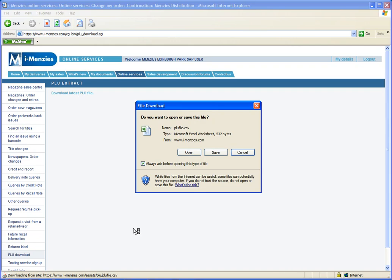A file download box will appear. You can either open, save or cancel. In this example we will choose to open.